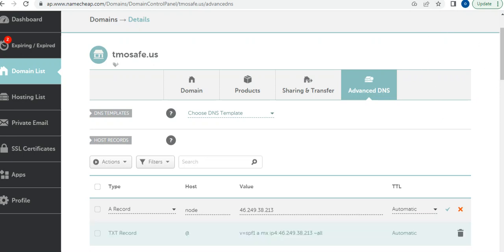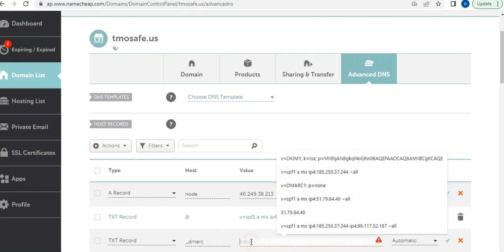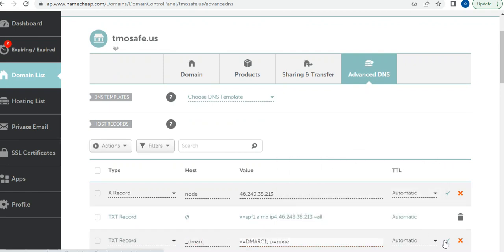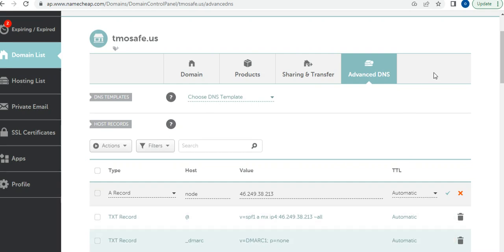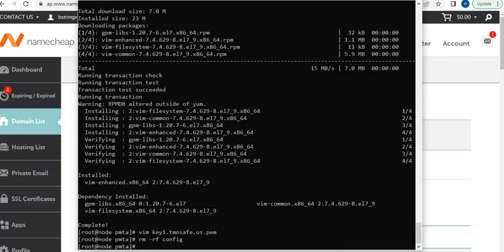Now the TXT record for DMARC — I'll save this as well. I'm also going to set up DKIM, which I'm not showing fully here. Once everything is done with the DNS configuration, save and go back to your config file.